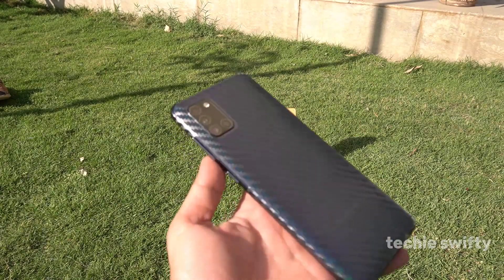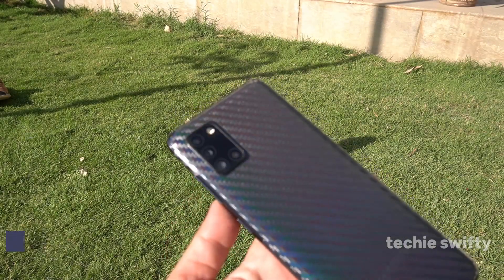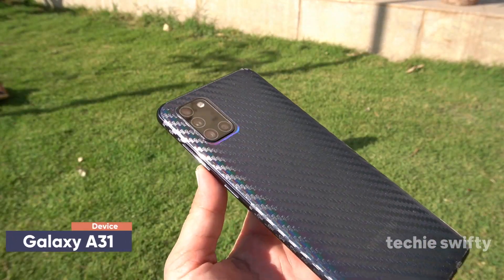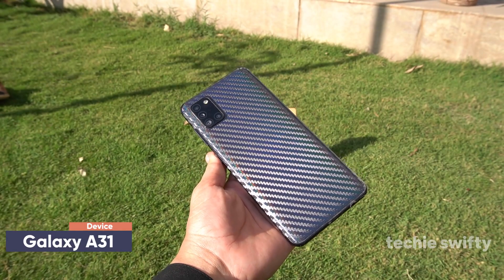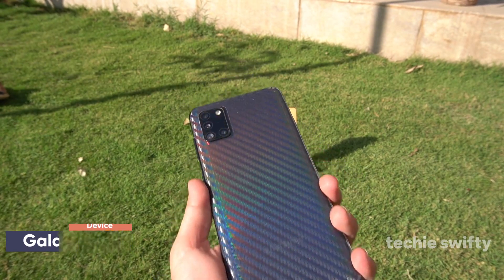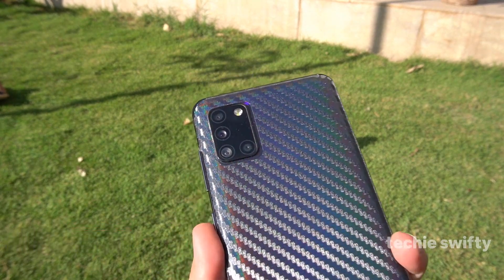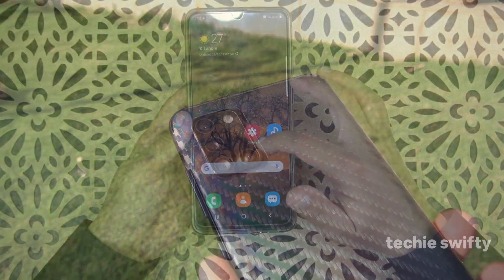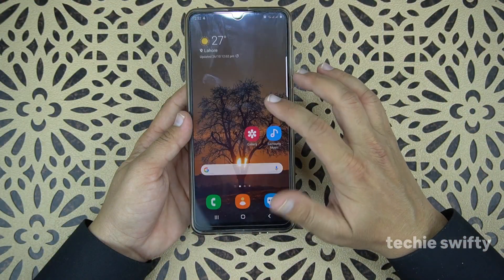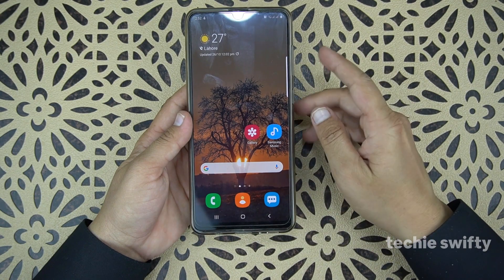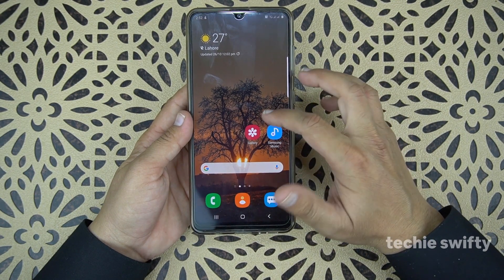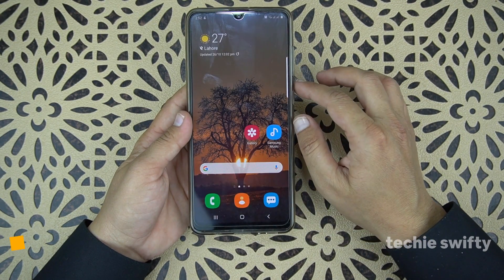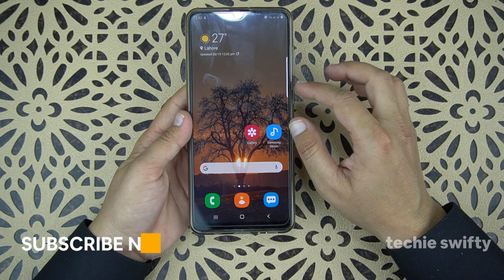What's up guys, in this video I will show you how to record the screen on the Samsung Galaxy A31. As you know, there is no built-in screen recorder for the Samsung Galaxy A31, so the solution is that we will use a third-party application.